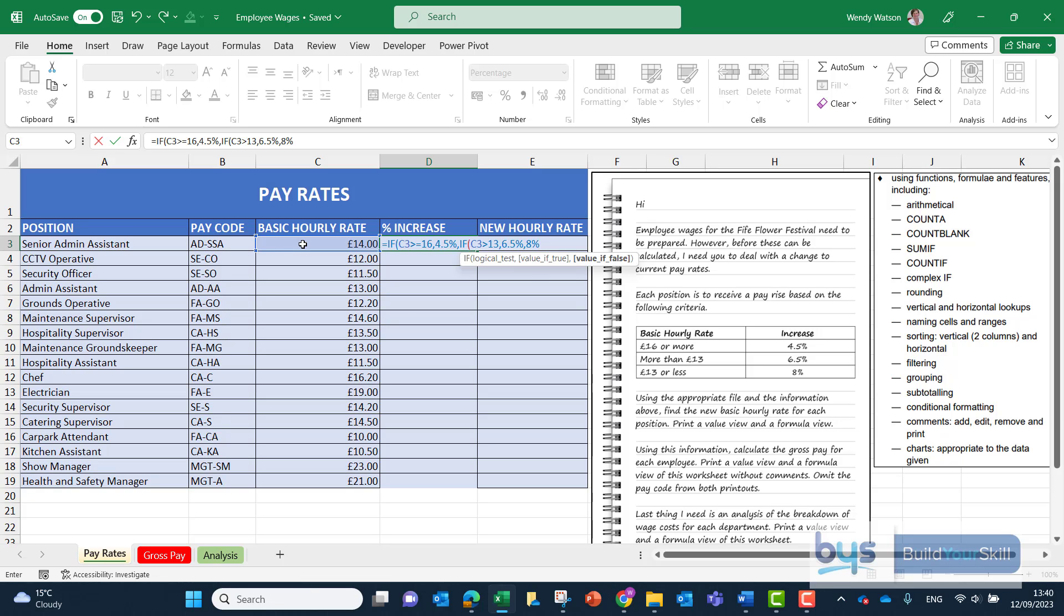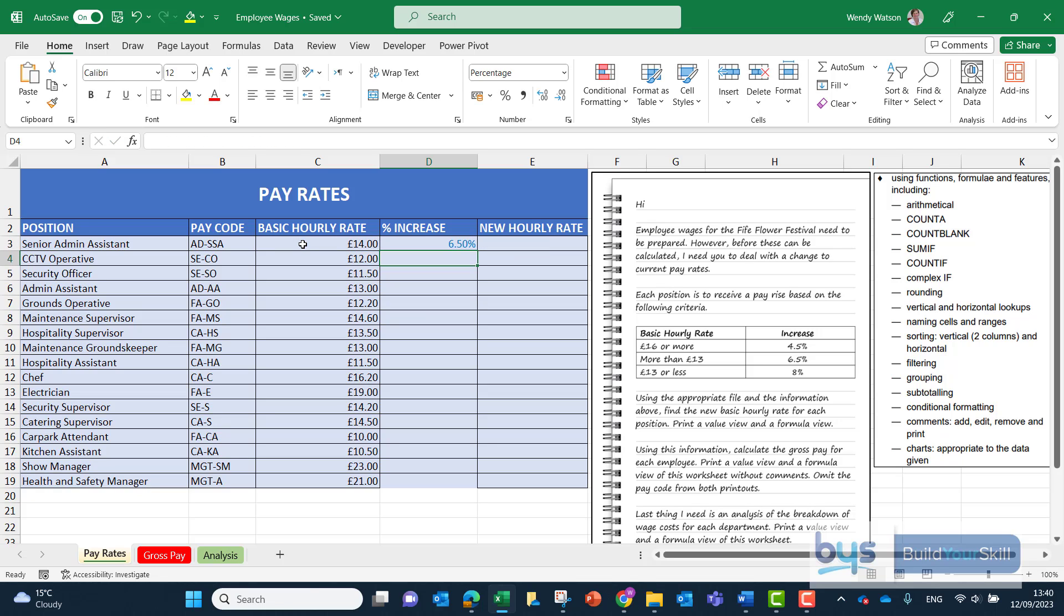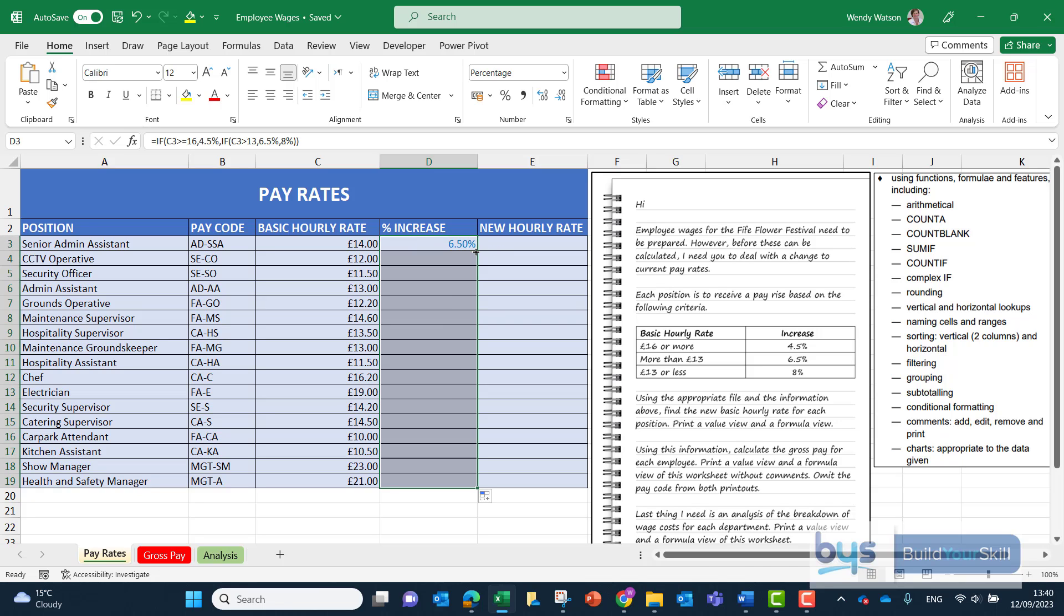The fact is a nested if means that we've put two ifs in so we have to close each one off so we'll do a closing bracket for the second of the two ifs and then we'll finish off with the closing bracket there and click on enter and then you'll see there for the first person £14 at basic hourly rate they're going to get a 6.5% increase which is correct and then we can just copy that down.